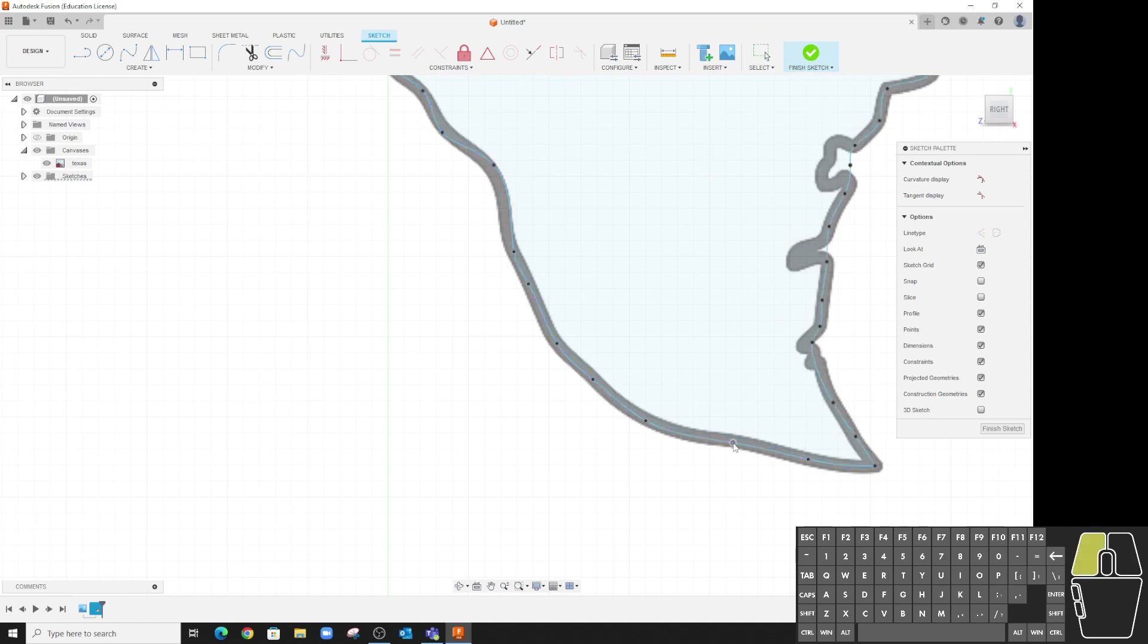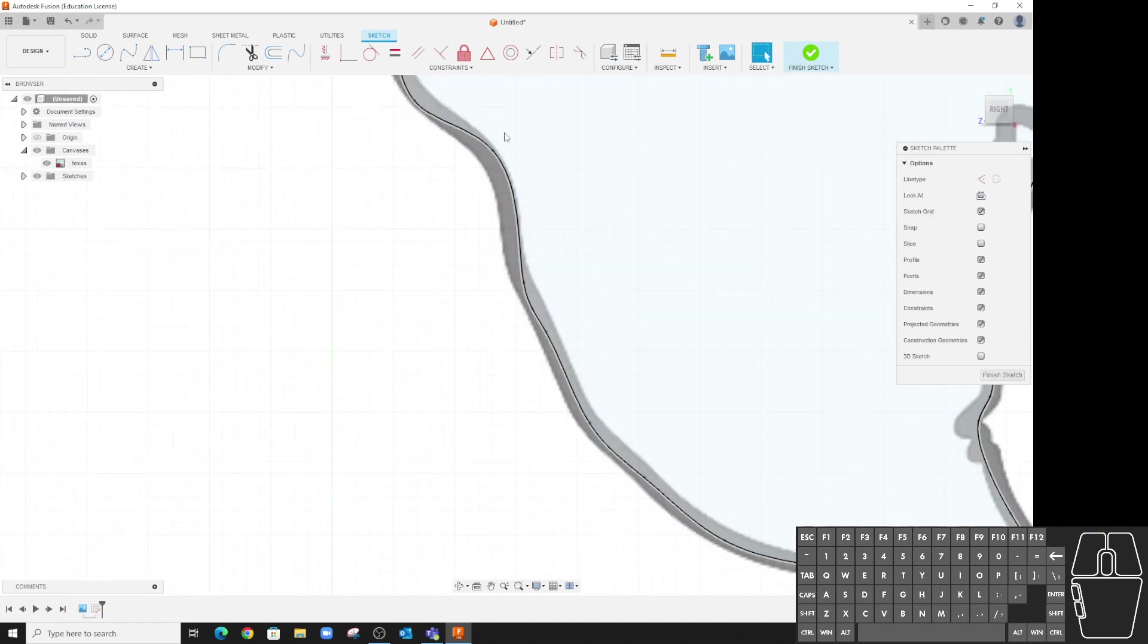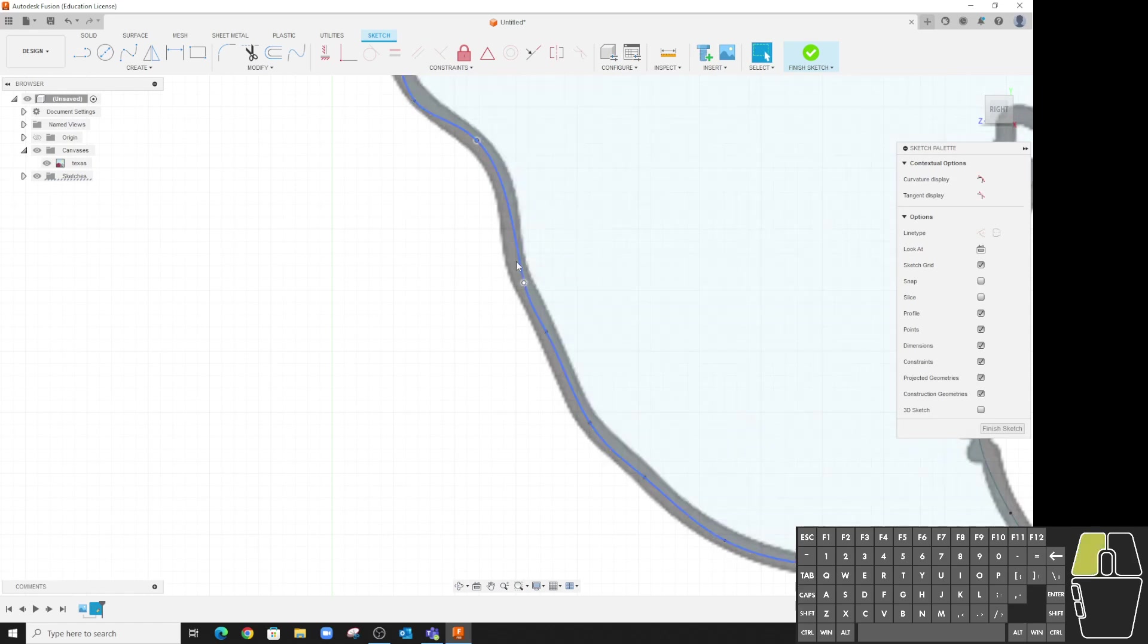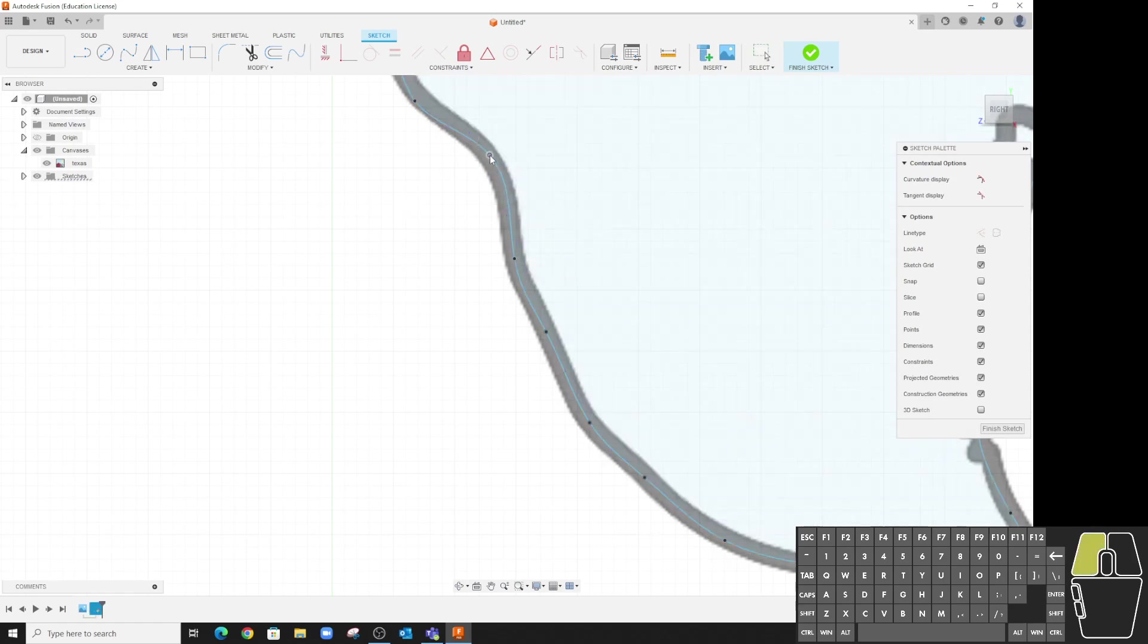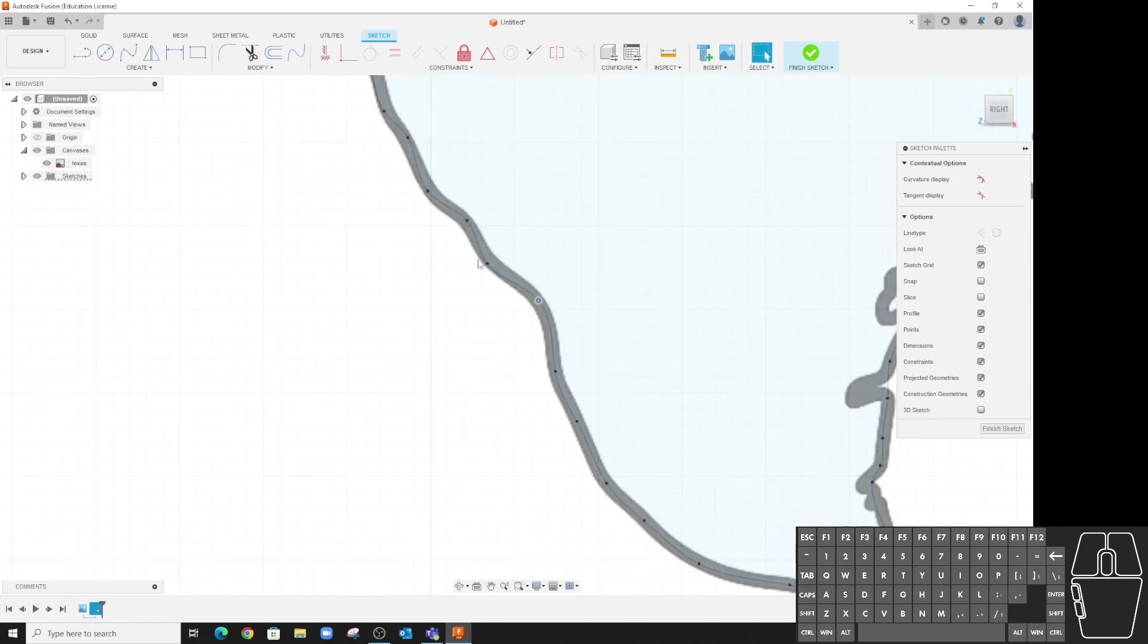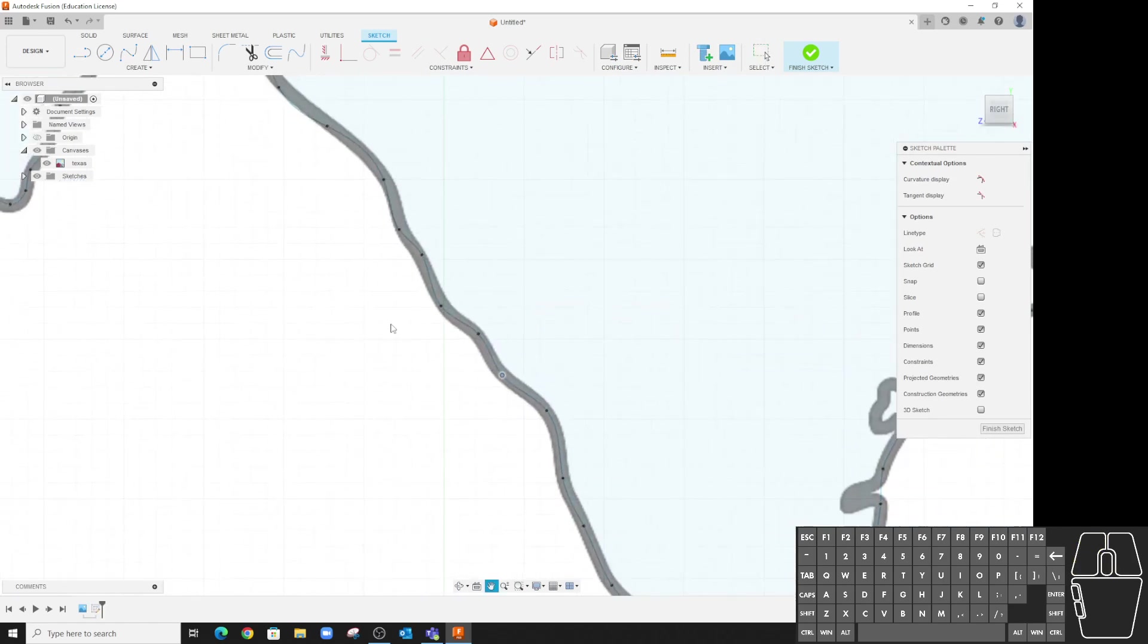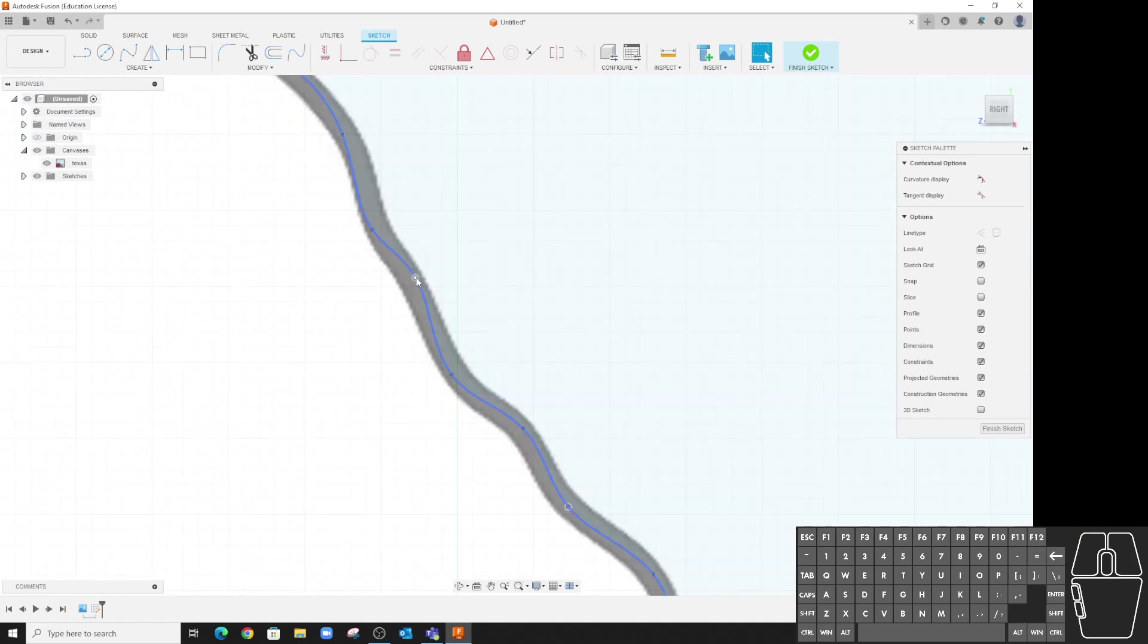You can see just by adjusting these points I can get it to be a lot closer. And we're tracing, so it doesn't have to be perfect. By just doing some adjustments we can get it really close.